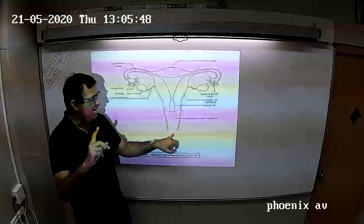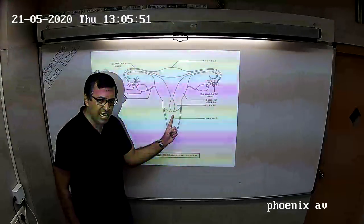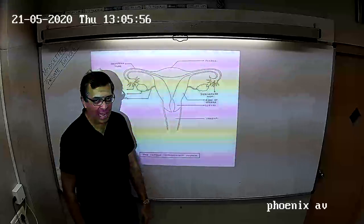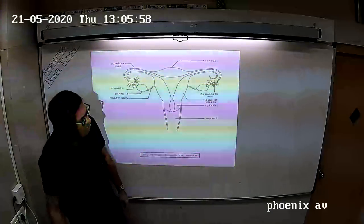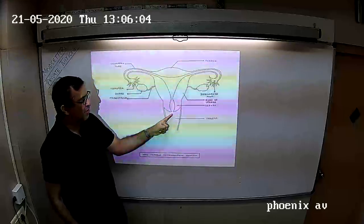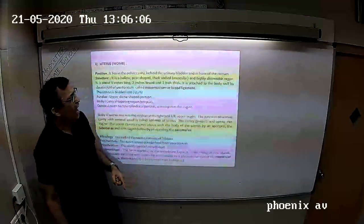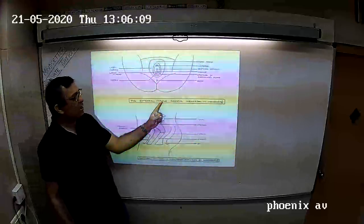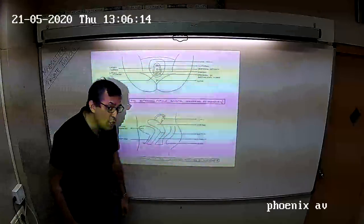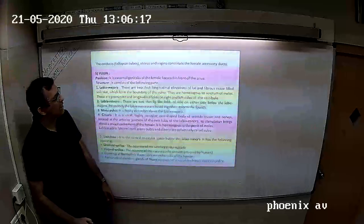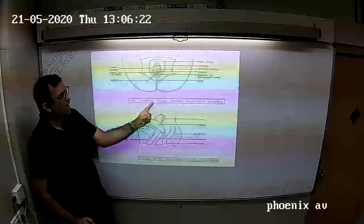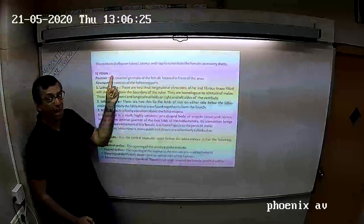The erected penis is inserted in the vagina for copulation or sexual intercourse to take place. And then we have ovaries, fallopian tubes, uterus, vagina, and then we have the external female genital organs. The external view of the female reproductive system is called as the vulva. So the female external genital organs are called as the vulva.